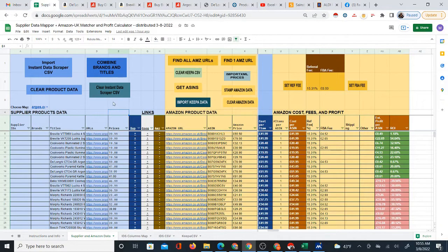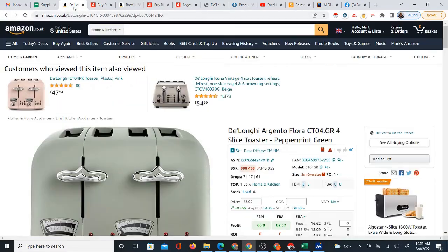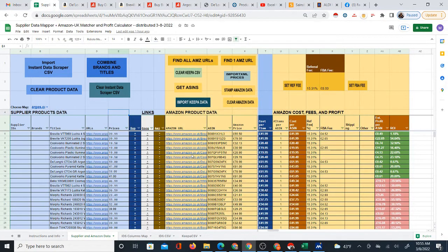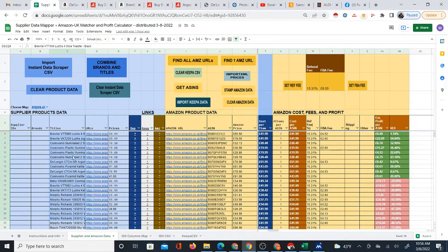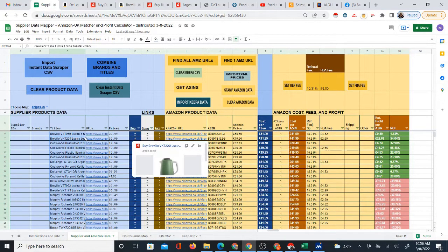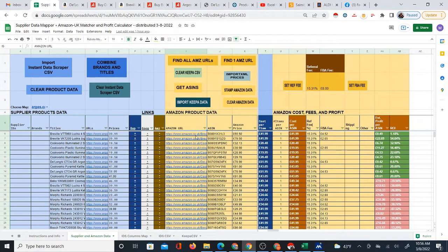I created this Google Sheet which you can use to automatically take products from a supplier and match them onto Amazon UK. The initial version I made works with Amazon.com, but this is another version I created that works with the Amazon UK marketplace. You get the supplier products in here using a Chrome extension, and this Google Sheet automatically goes through and finds the Amazon product equivalents based on the product titles.